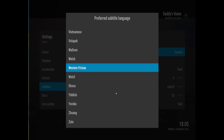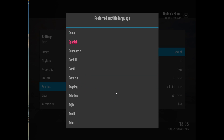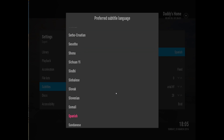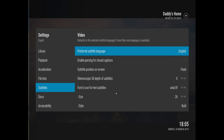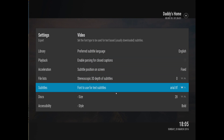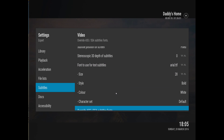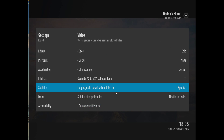Actually, for preferred language we're going to choose English. So we set English as the preferred language. Then we decide what languages we want to download — we can download as many as we want.